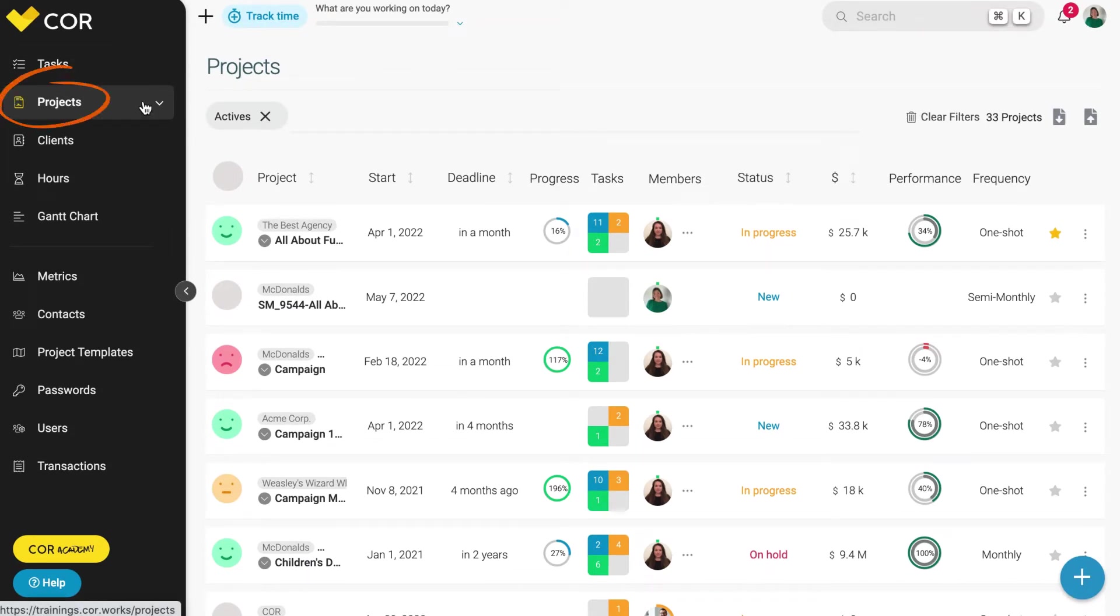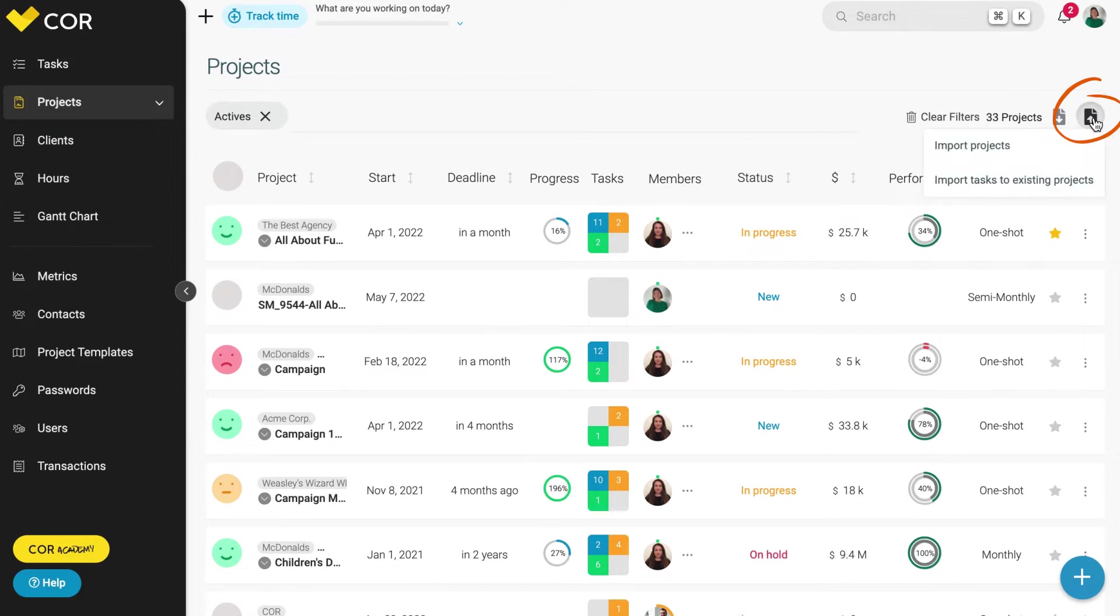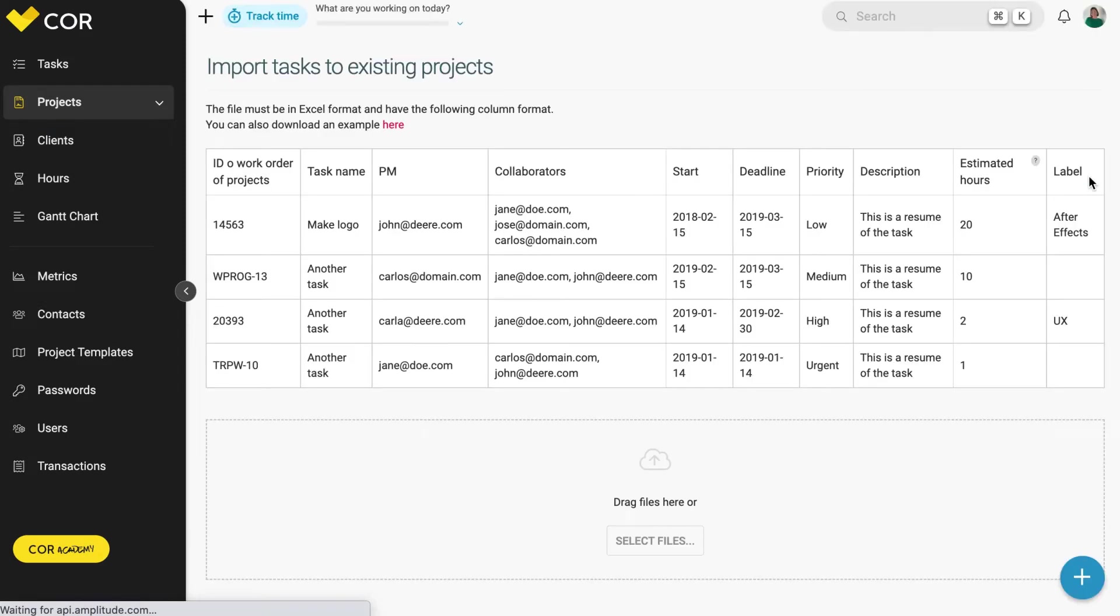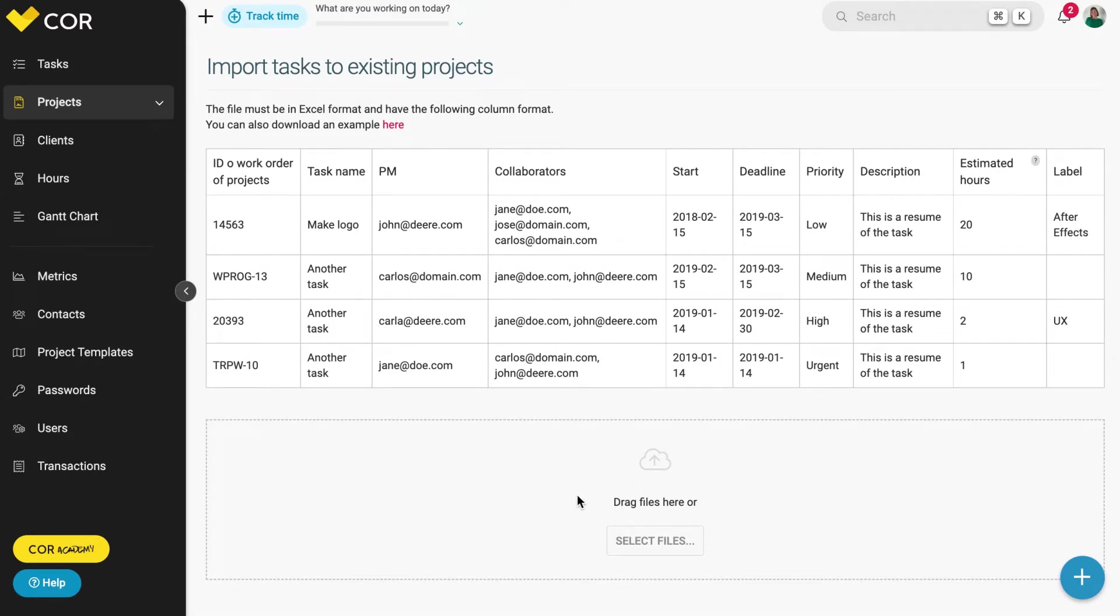Within the projects module, go to the file upload icon and select import tasks to existing projects. Here you will be able to download the template file for a bulk upload, or you can upload your own file.